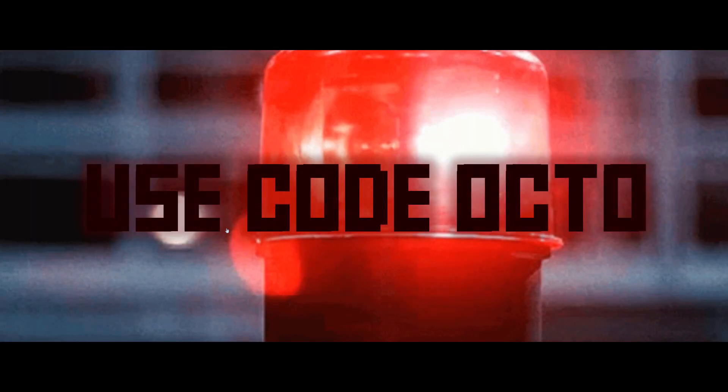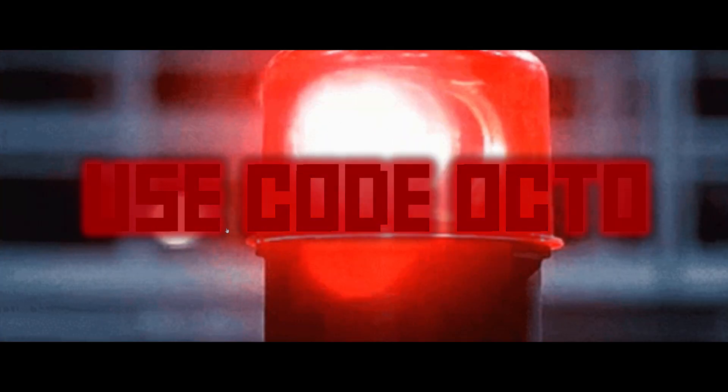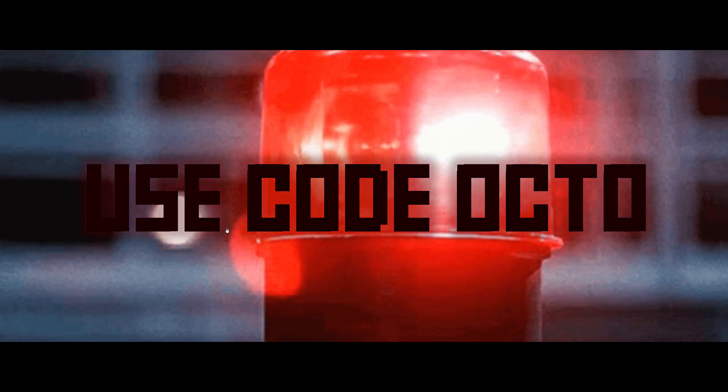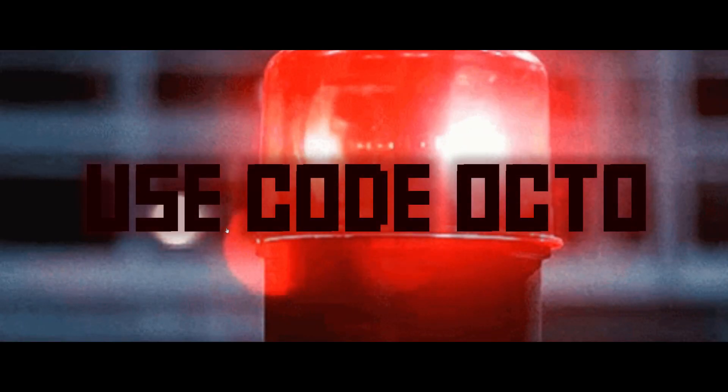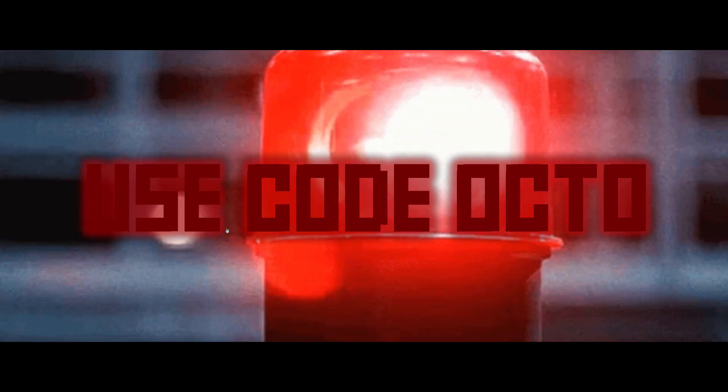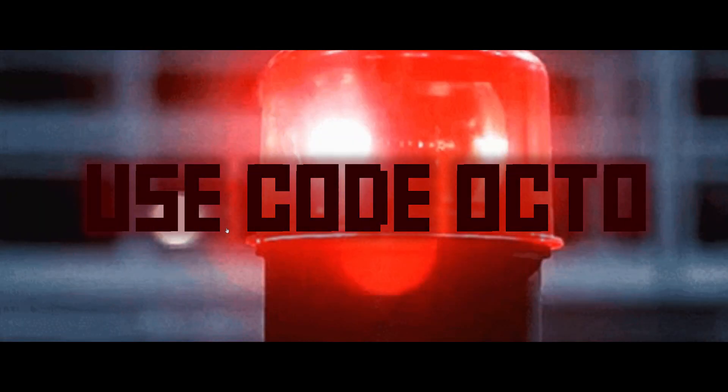Hey lads, this is an emergency announcement before the video starts. Basically, remember to use code OCTO when you're buying KI from the KI store. Anyways, that's it. Let the video begin.